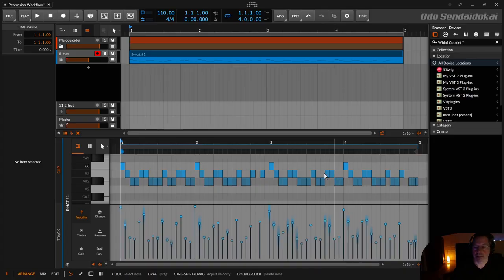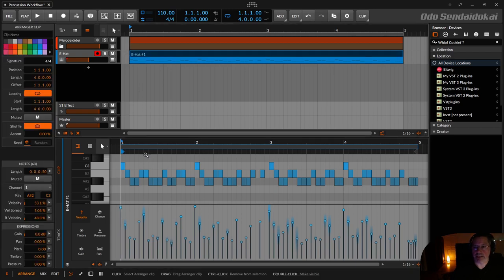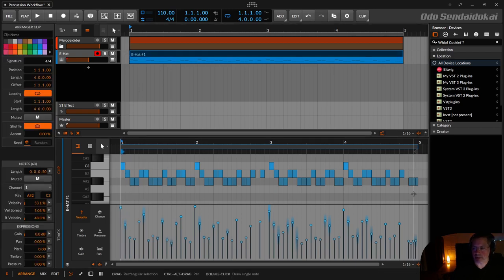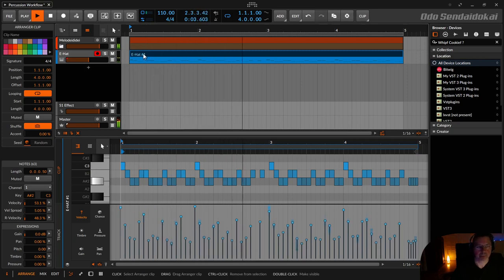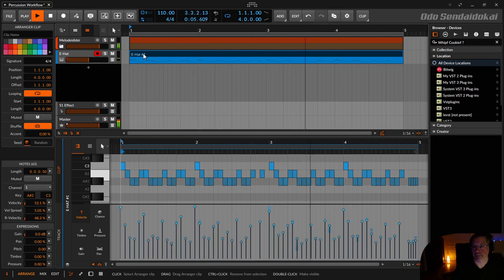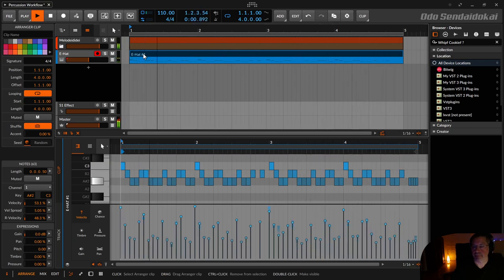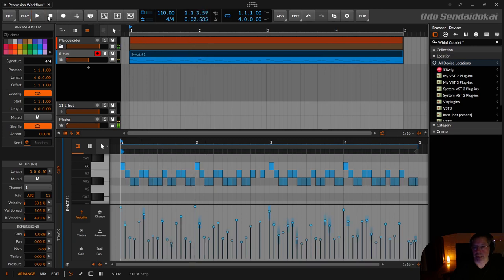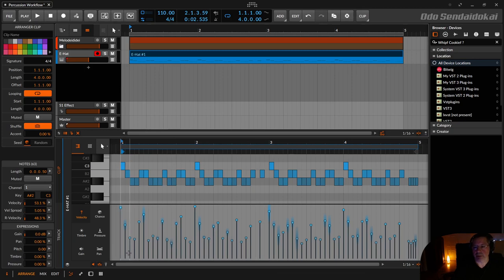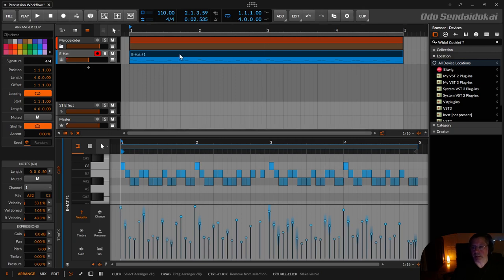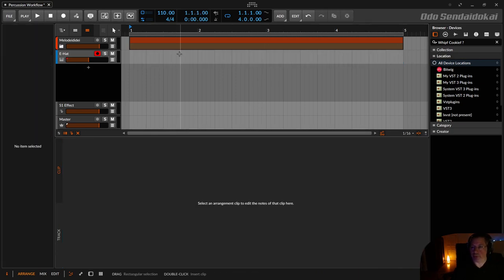So I prepared a little tune in here and you see down here my hi-hat clip. In this hi-hat clip you see different notes and different velocities and spreads. I'll show you from the ground up.